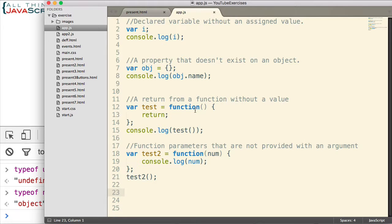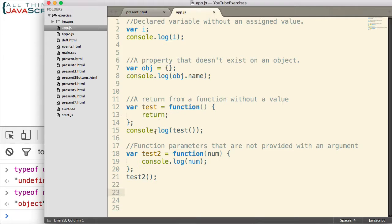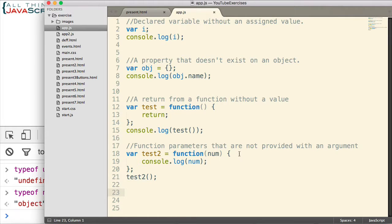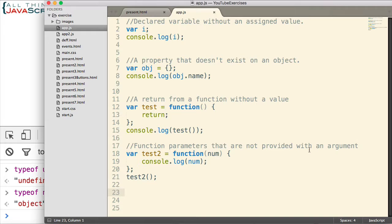A third situation is when a function returns without a value. So here I define a function with a single return statement and then we'll call that inside of a console.log statement to see what that returns. And then finally, function parameters that are not provided with an argument value.